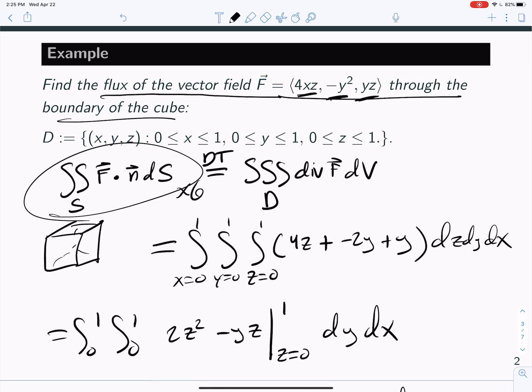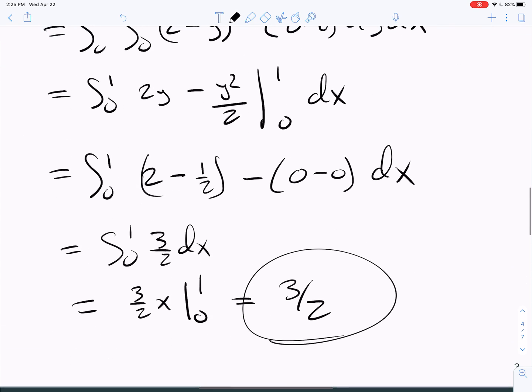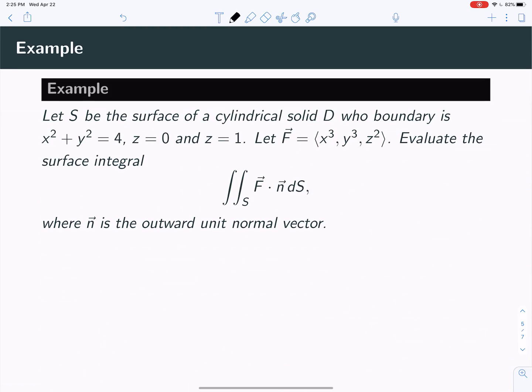So the flux through the surface is 3/2, but we didn't have to do 6 surface integrals — we just did a single triple integral on the solid where we integrated the divergence of the vector field. All right, let's tackle another one.